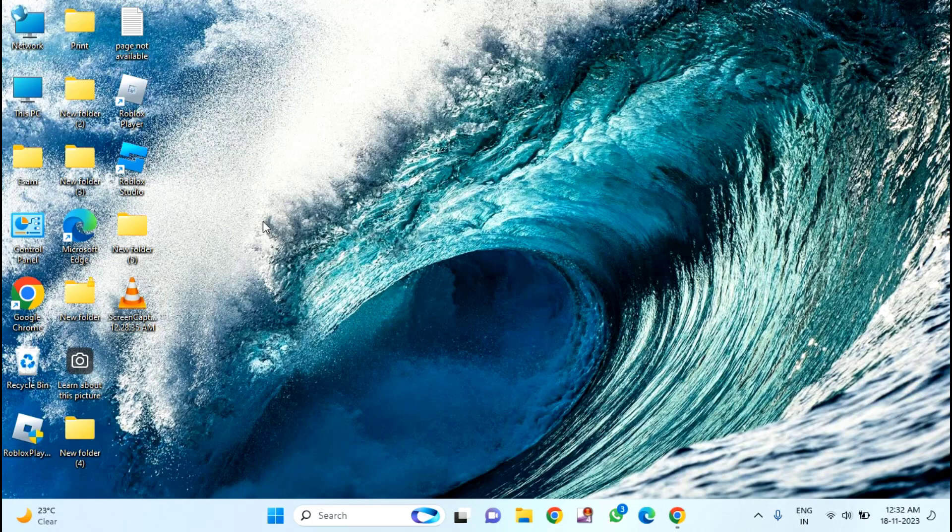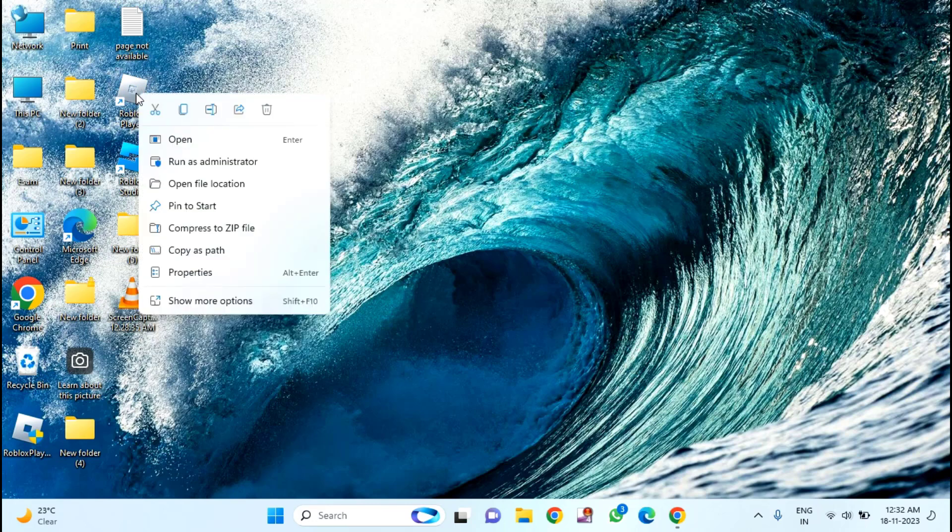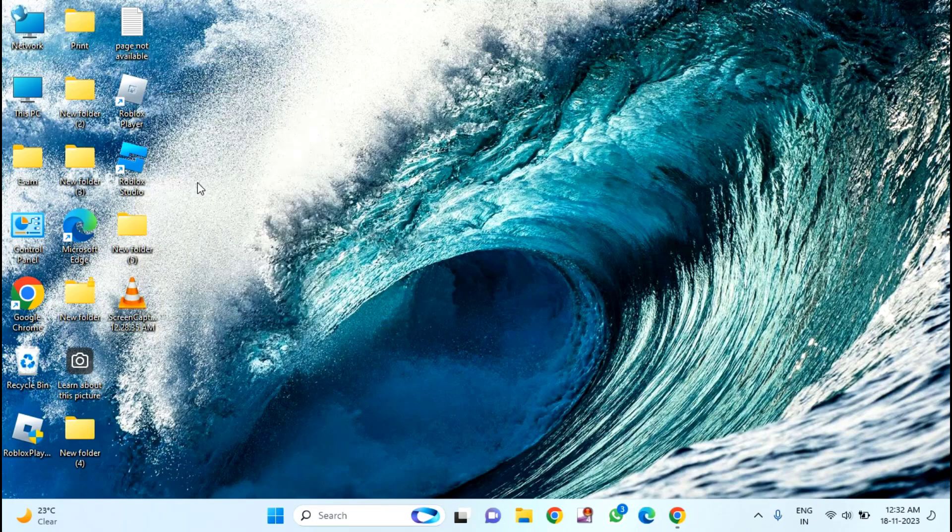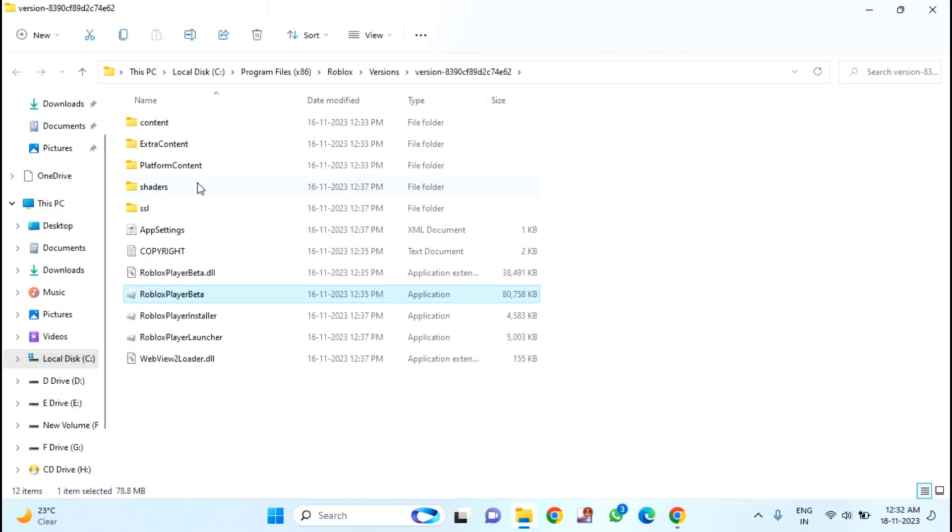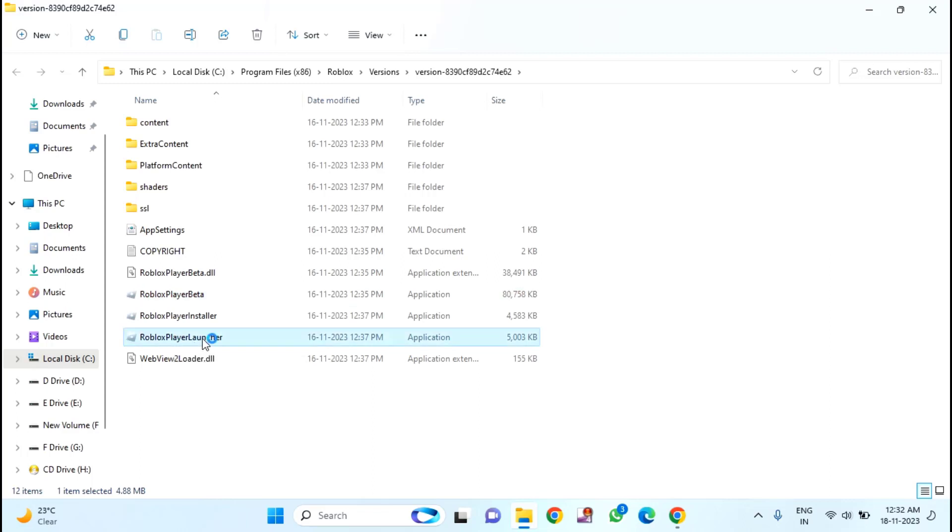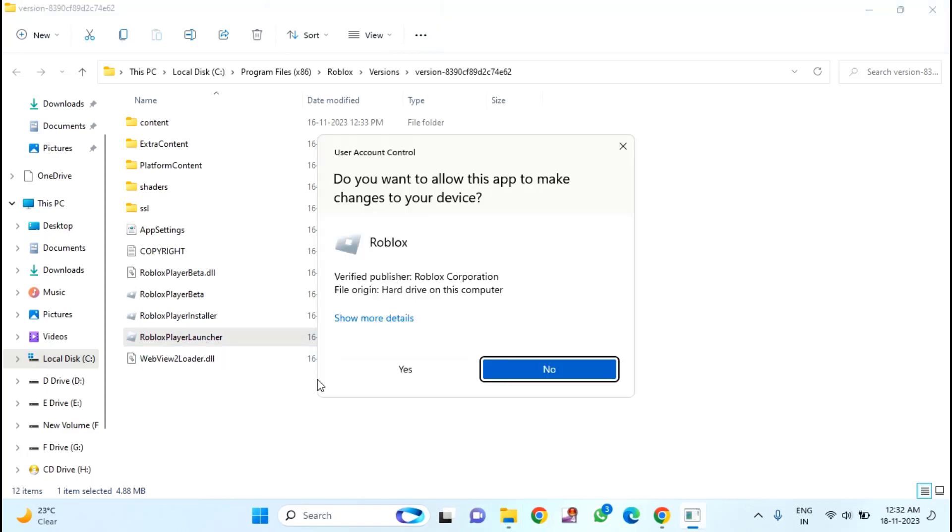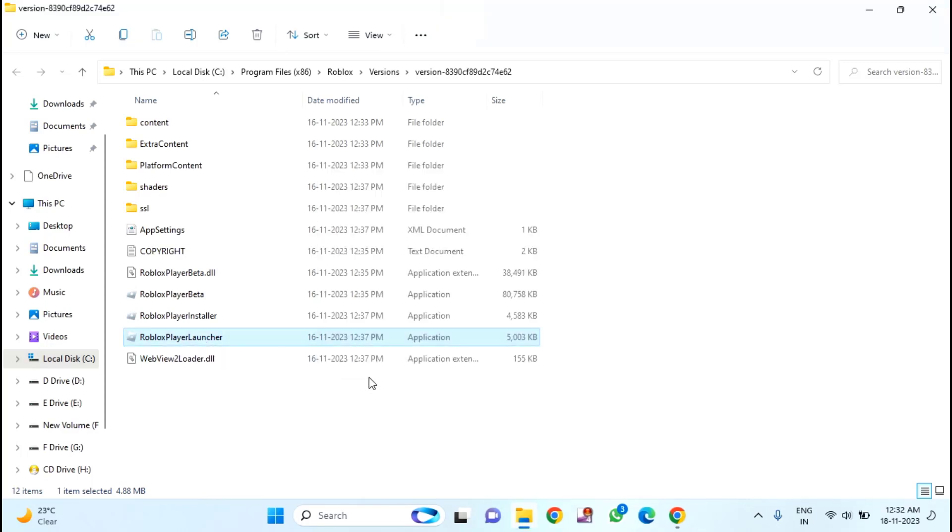After that, still you are facing issue, then the last and final method is you just need to right click on this Roblox player, click on open file location. Here you can see Roblox player launcher, just have to double click on that. Click on yes.